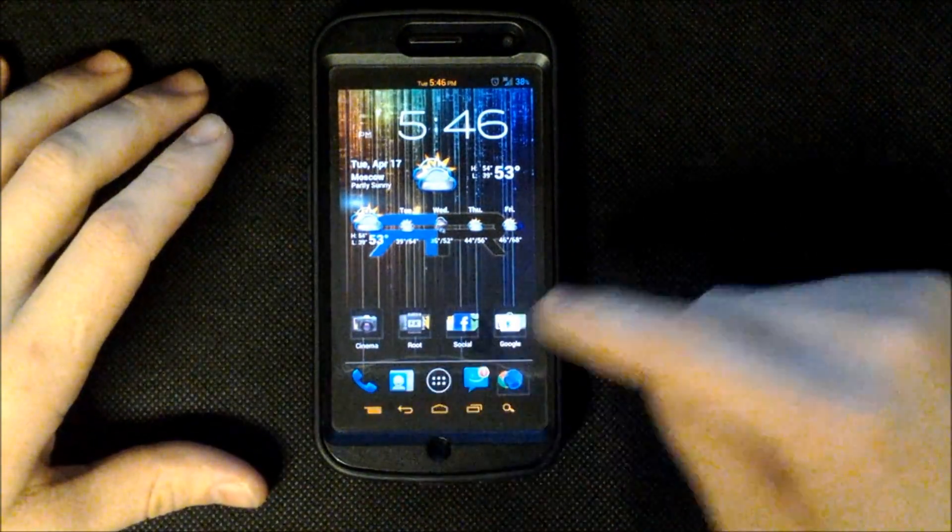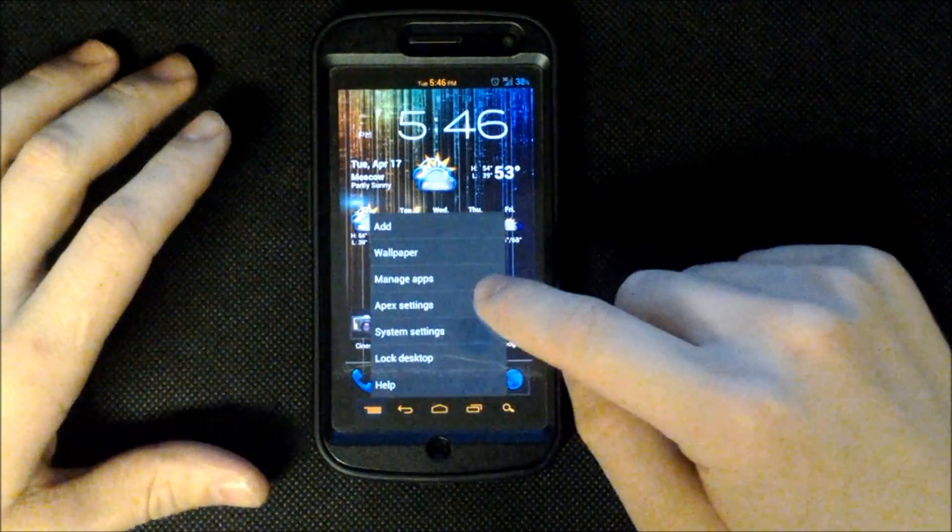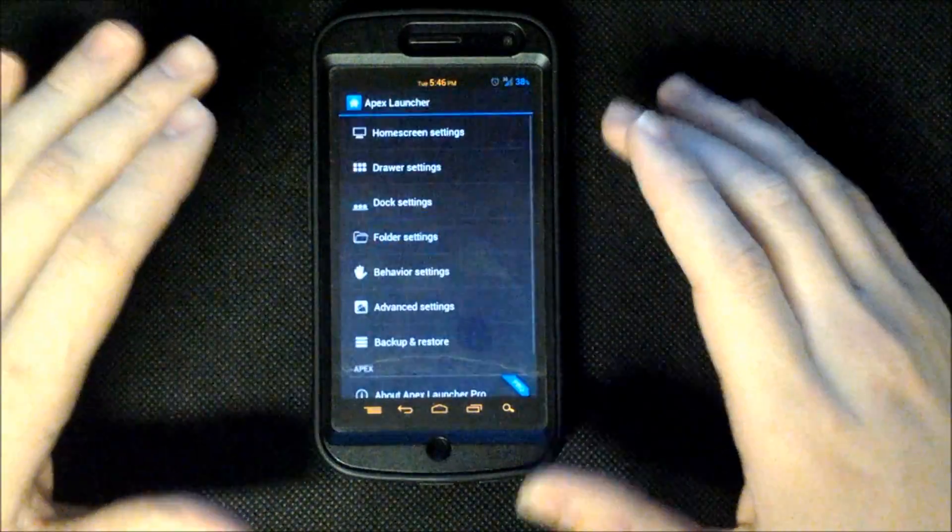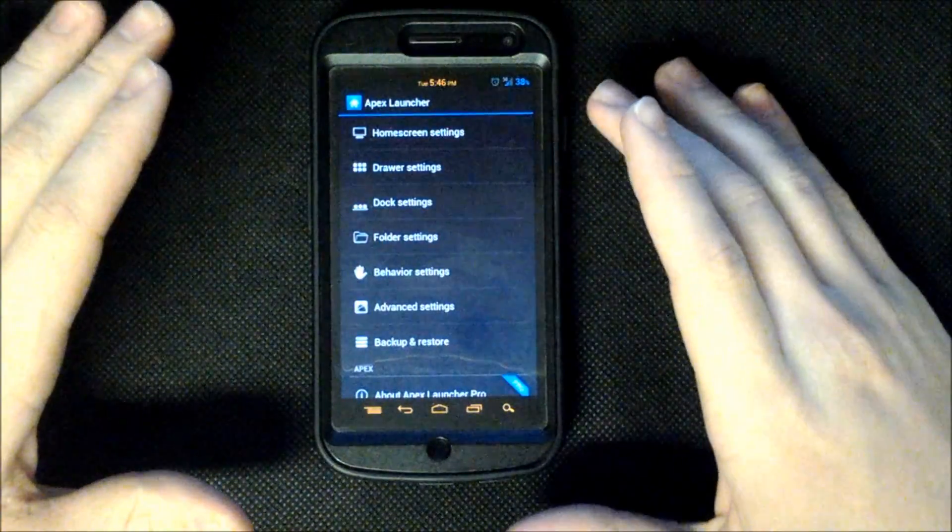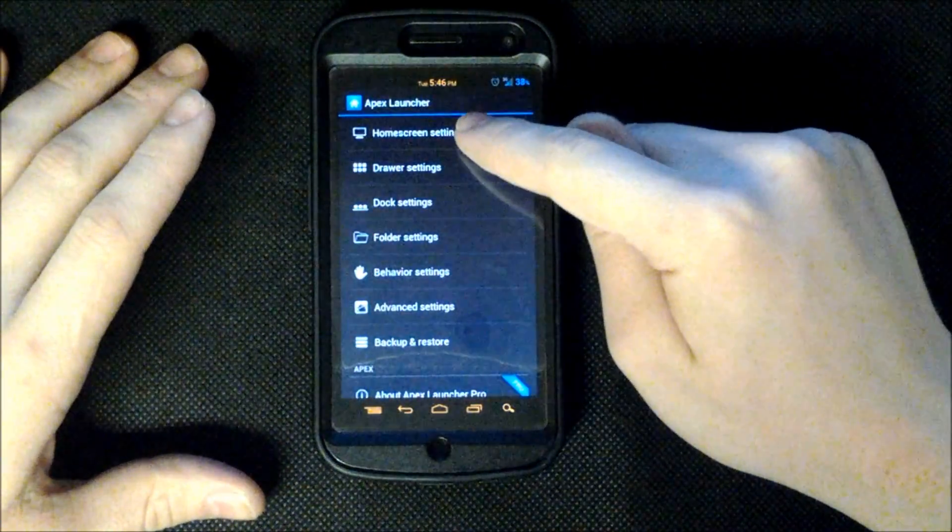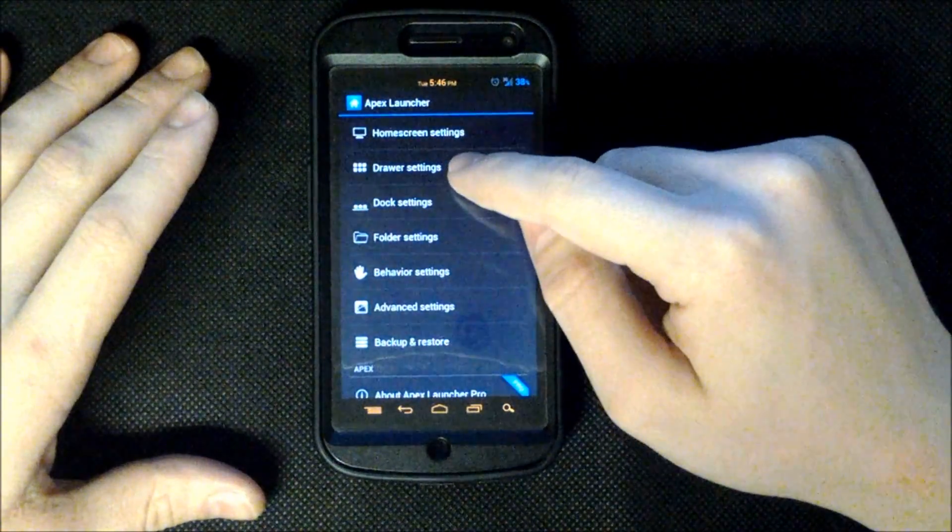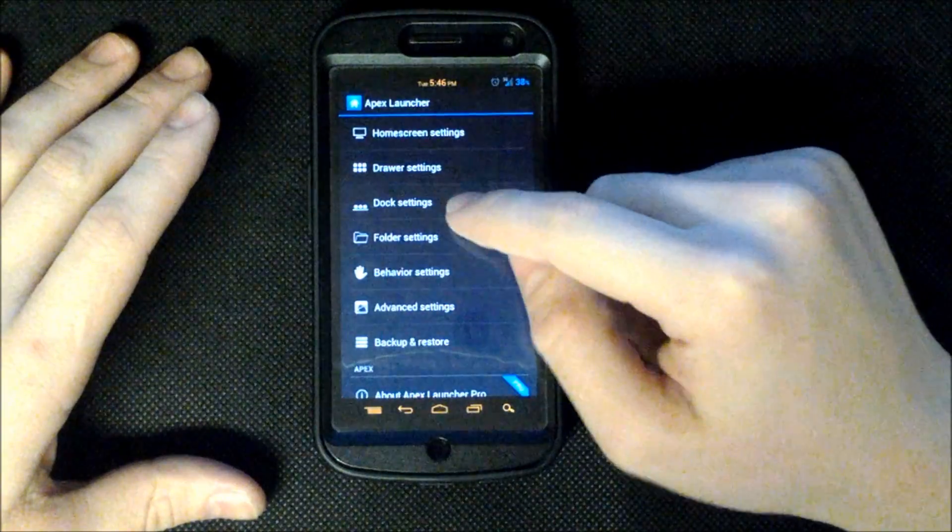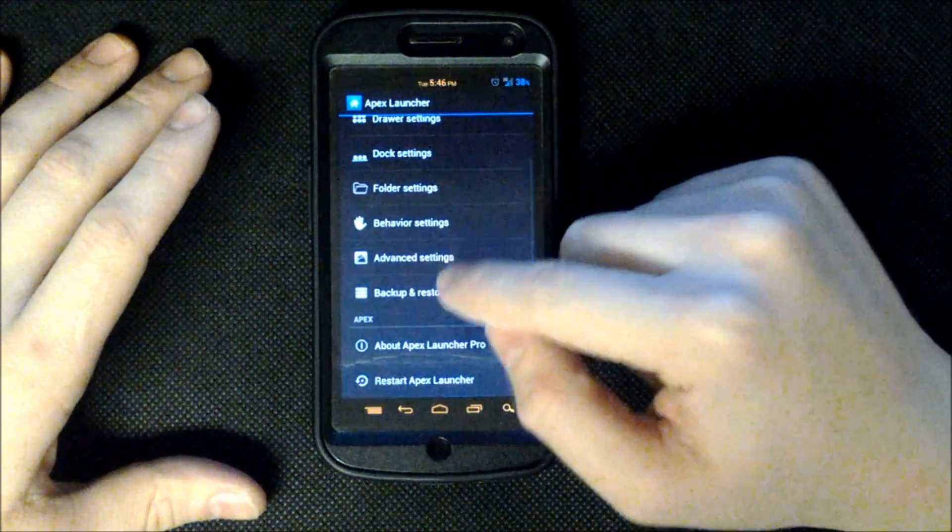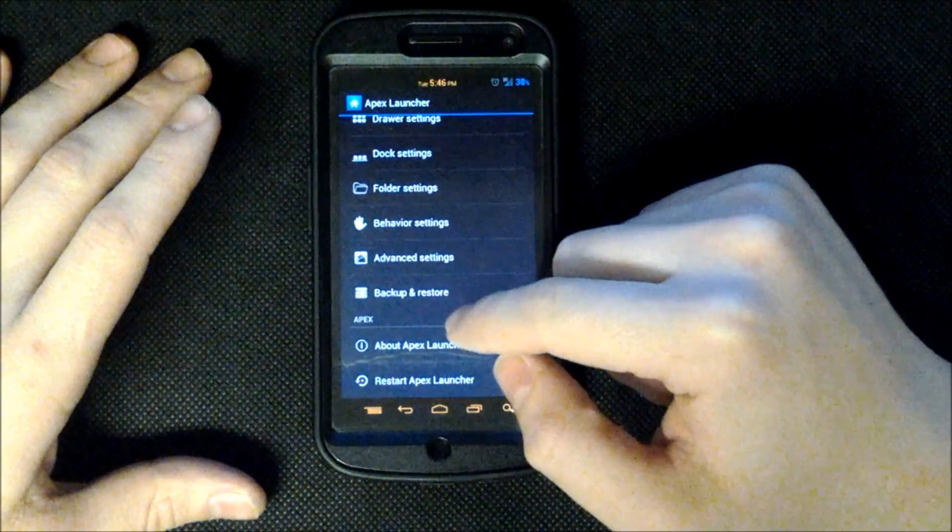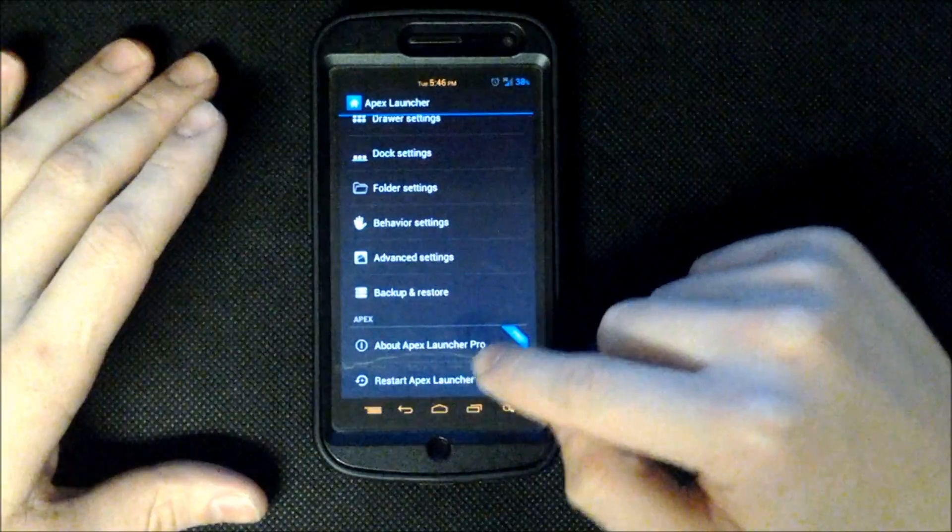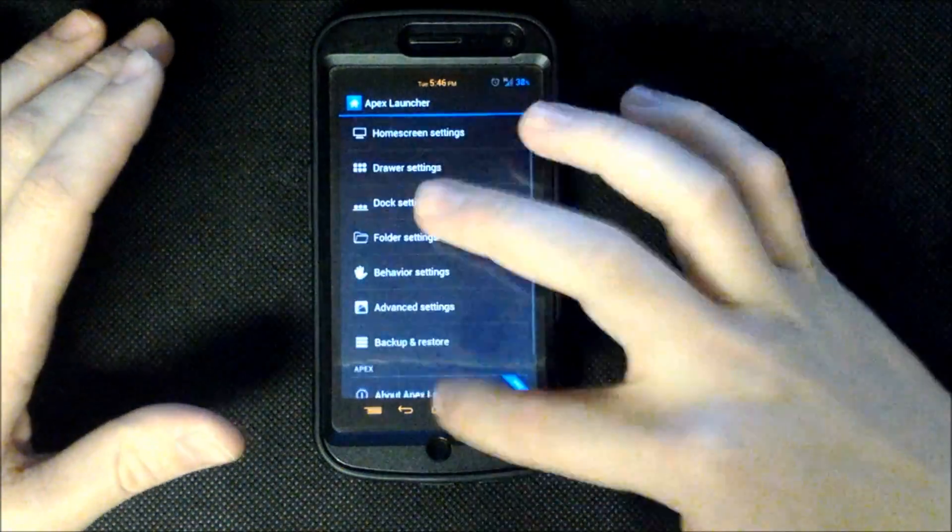So first off I'll just take you to the Apex settings where we'll go over some of the basic things having to do with the Apex Launcher. Here we have our Home Screen, Drawer, Dock, Folder, Behavior, Advance, Backup and Restore and then our About and our Restart Apex Launcher.